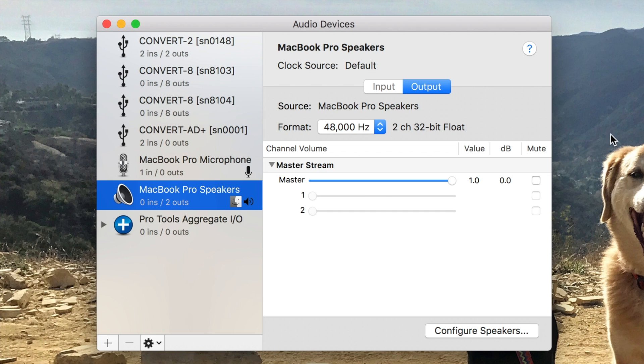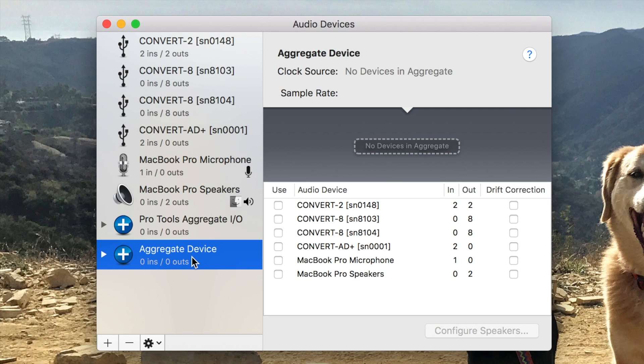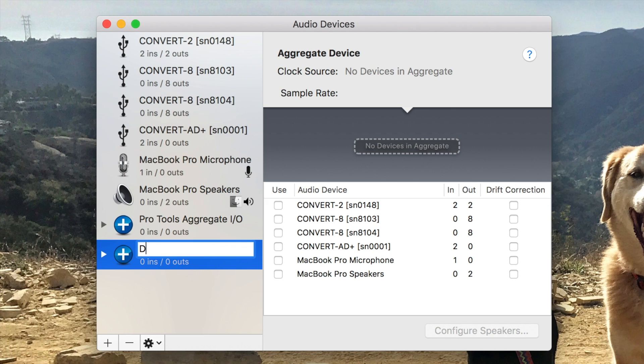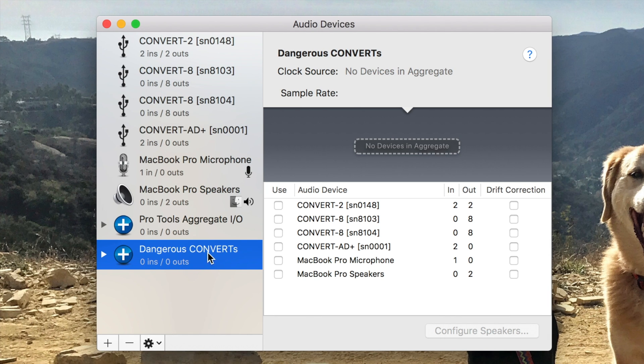At the bottom left, there's a plus icon where I can create an aggregate interface. By default, this is named Aggregate Device, but I'm going to go ahead and double click and change this to Dangerous Converts so I remember it easily.